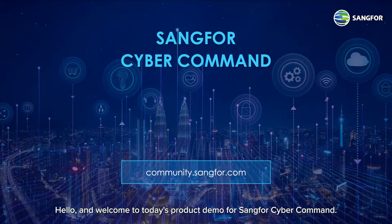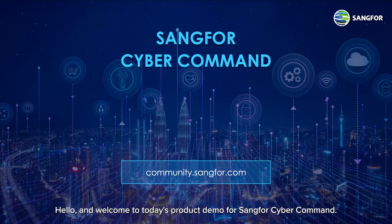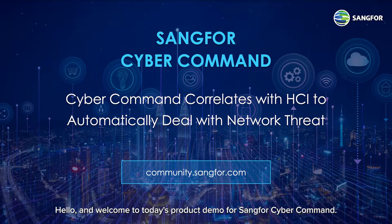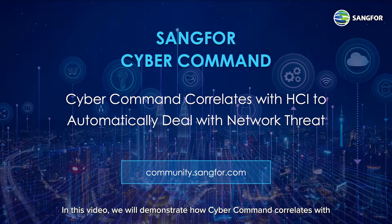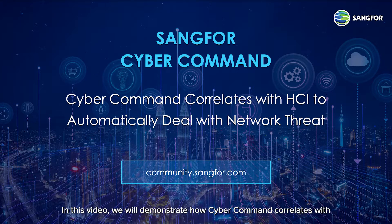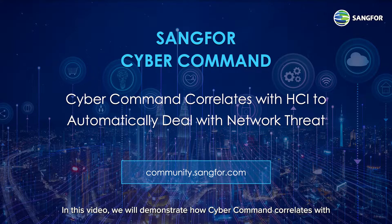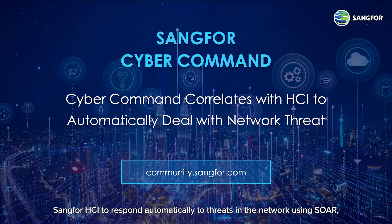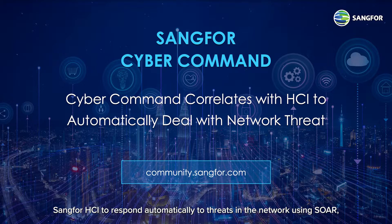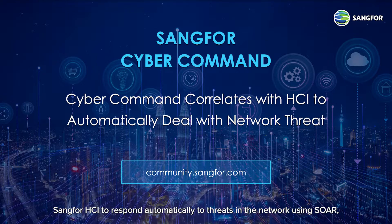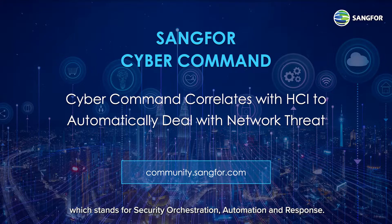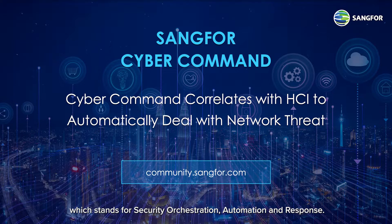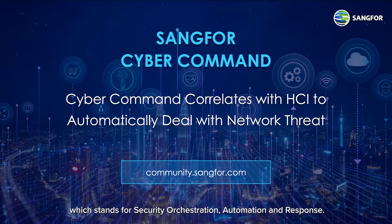Hello and welcome to today's product demo for Sang4 Cyber Command. In this video, we will demonstrate how Cyber Command correlates with Sang4 hyper-converged infrastructure to respond automatically to threats in the network using SOAR, which stands for Security Orchestration, Automation and Response.